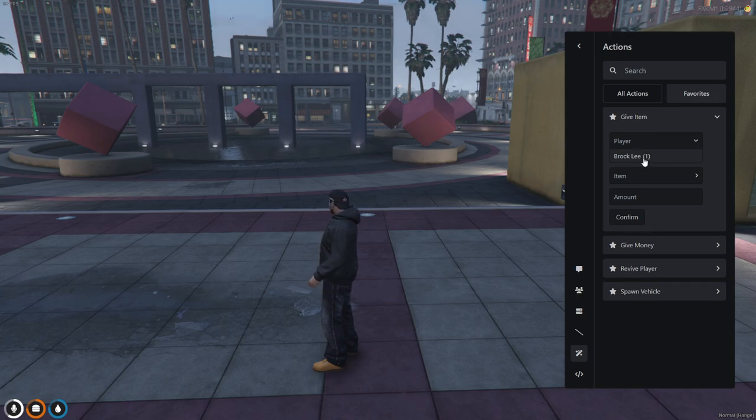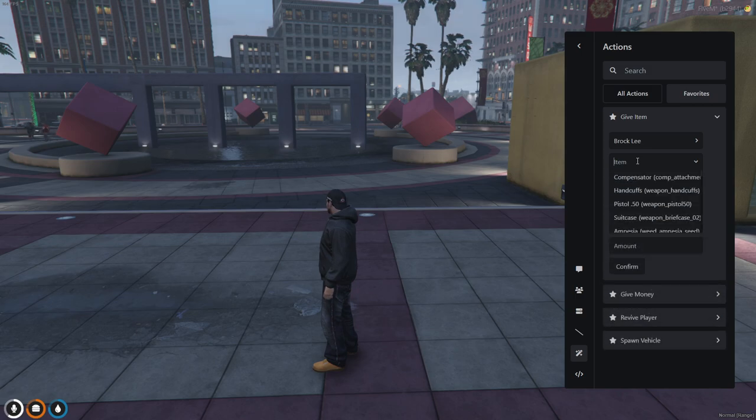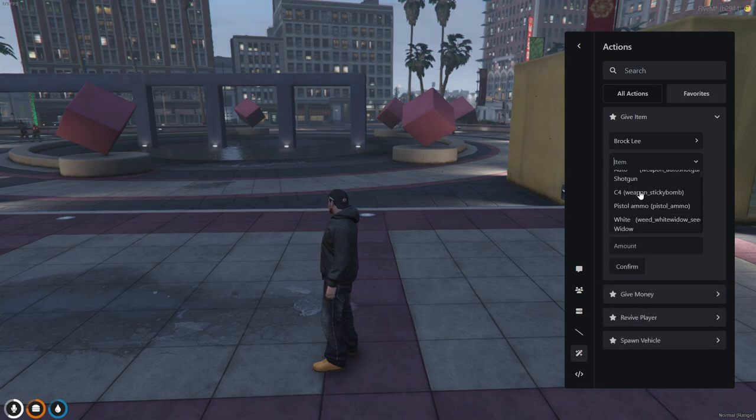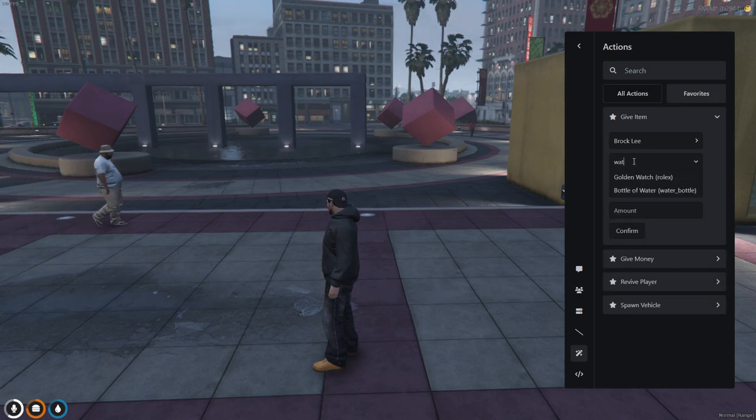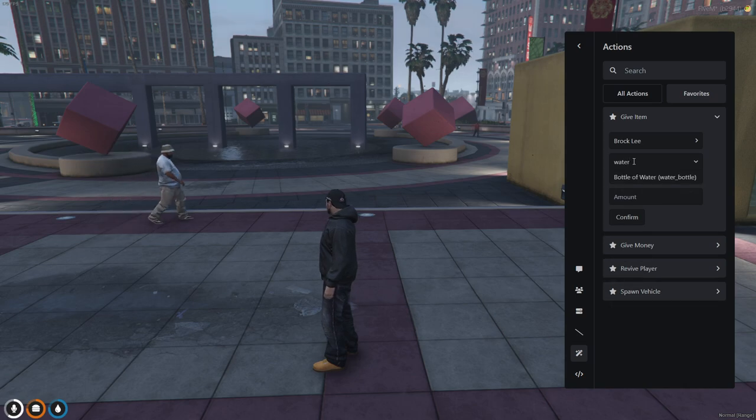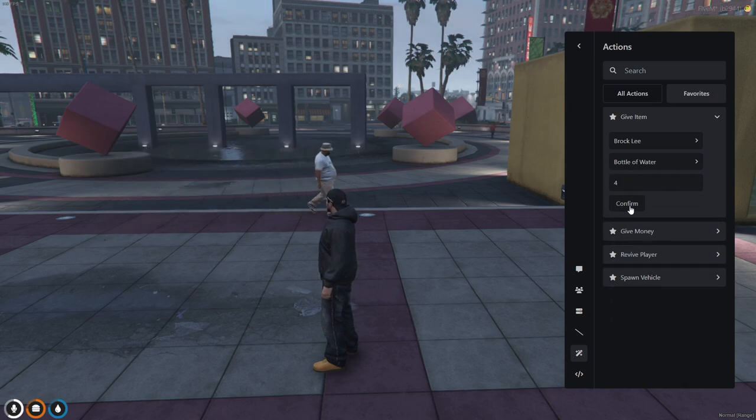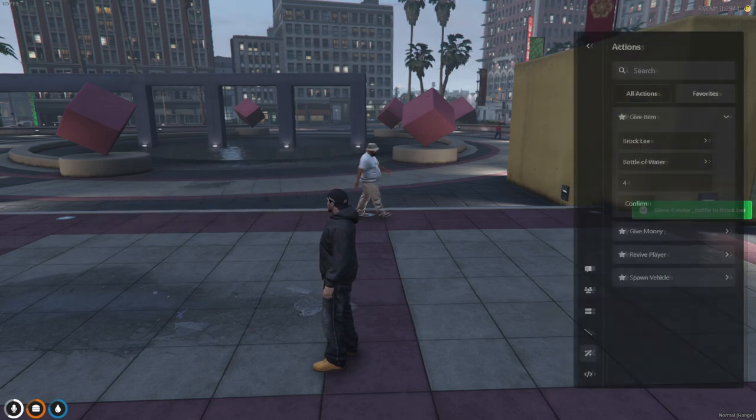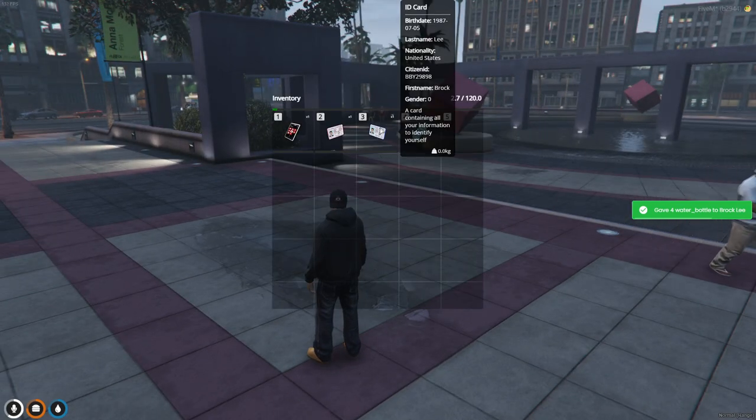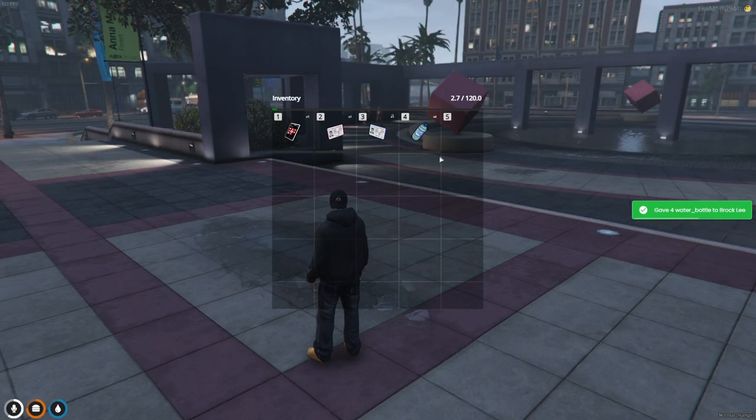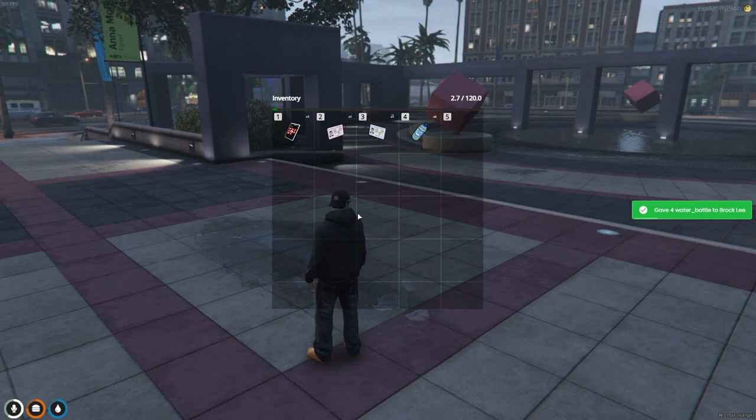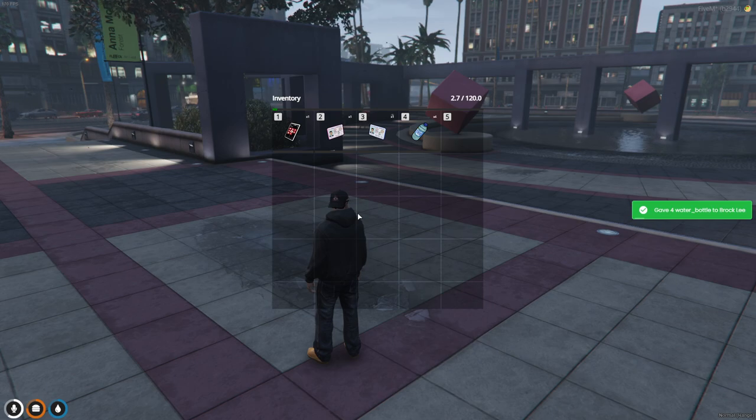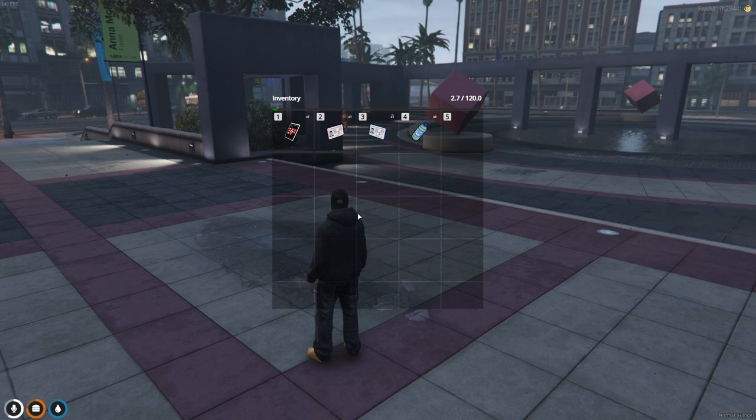So if you want to give an item, like say we'll give ourselves some water, you can either look through your items like this, which is a pain, or type it out. Bottle of water, bottle of water, and the amount. Let's give us four of them. There we go. So we have four bottles of water.